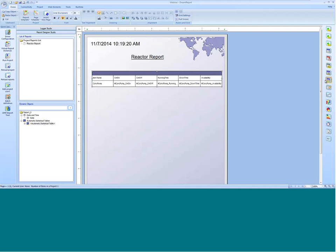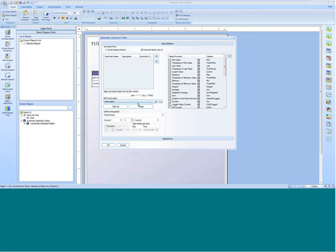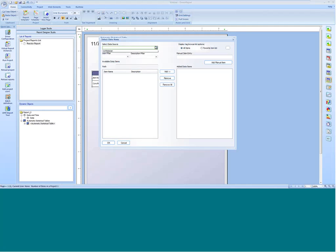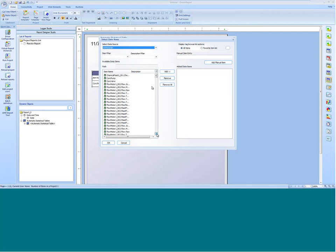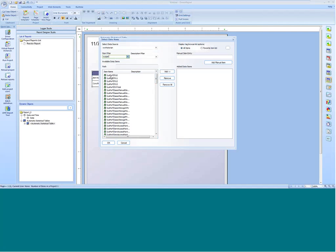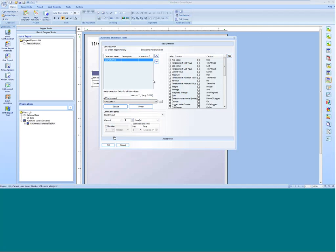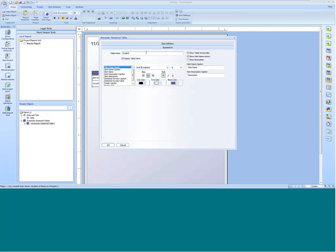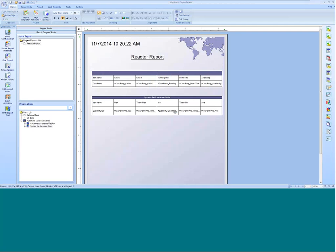I'm going to close this report and continue development. Next, I'll use that same statistical table — instead of an uptime/downtime report, I'll do some statistics on some analog tags. Again I'll choose External History Server, click Edit List, and select the Wonderware Historian. I'm going to use System Performance CPU 0. This time I want the minimum, maximum, the timestamp of the maximum and minimum, and the average. I'll do Fixed Period — 30 minutes this time since I haven't been running for a full hour yet. I'll call the display name System Performance Steps.